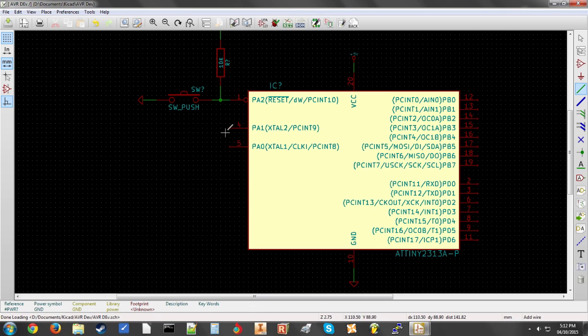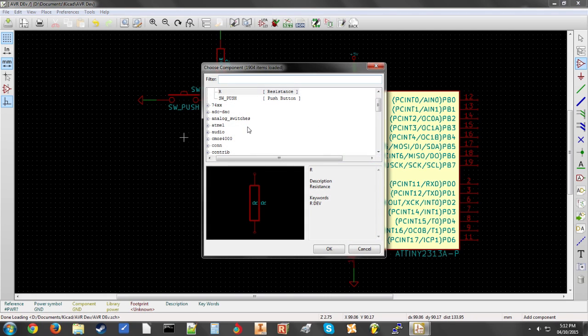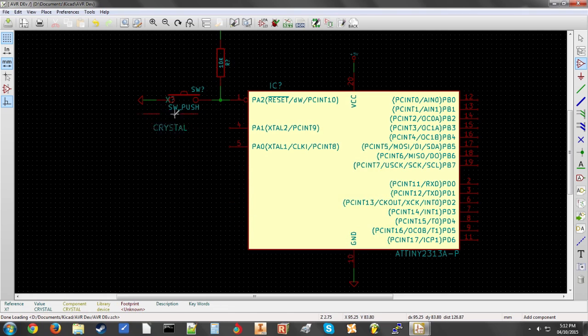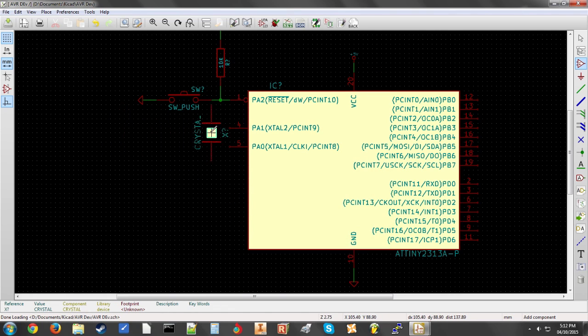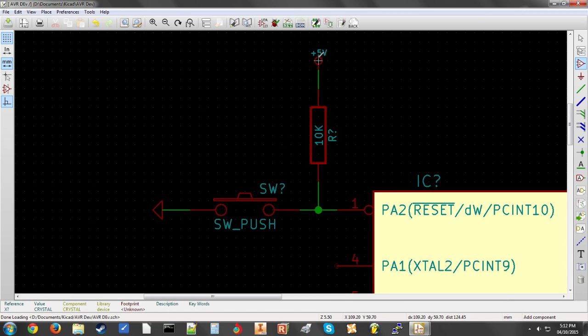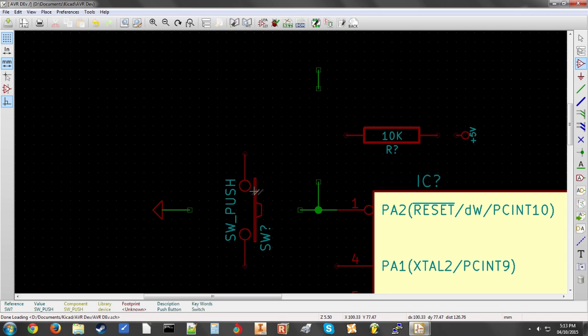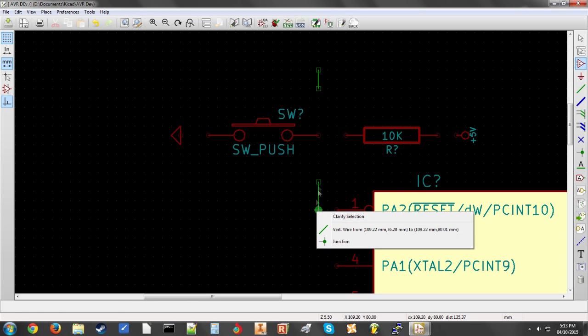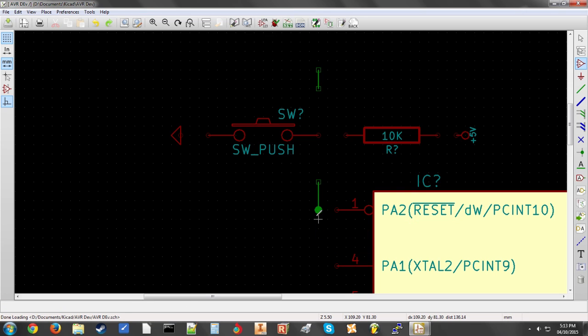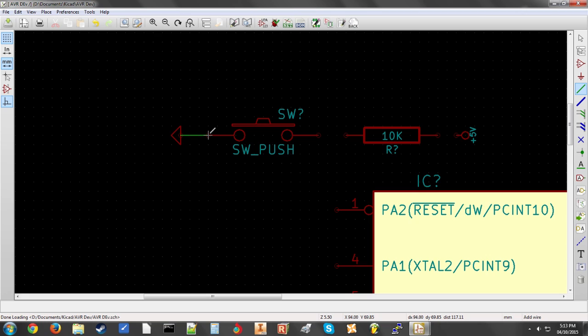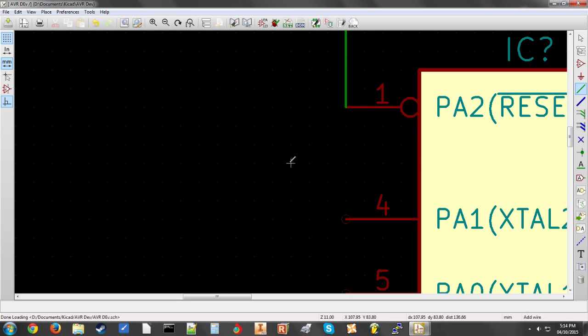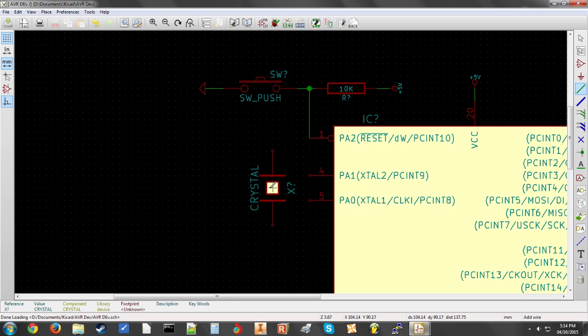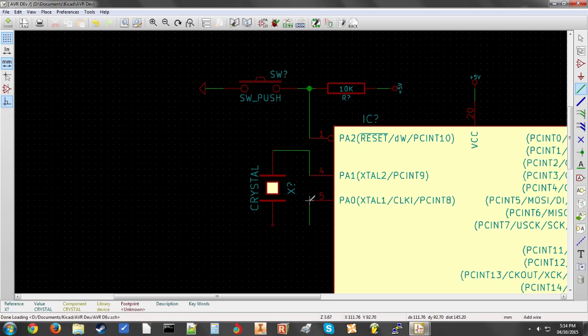Now I'm going to add a crystal. So we are going to place component, search for crystal, select OK. Rotate it. And you can see this doesn't really fit well. So now we're going to rewire this. Switch to ground, pull up resistor, and connect that to the reset pin. Now we can move this in. Now we're going to wire this up. So select the wire, draw a new wire. There we go.